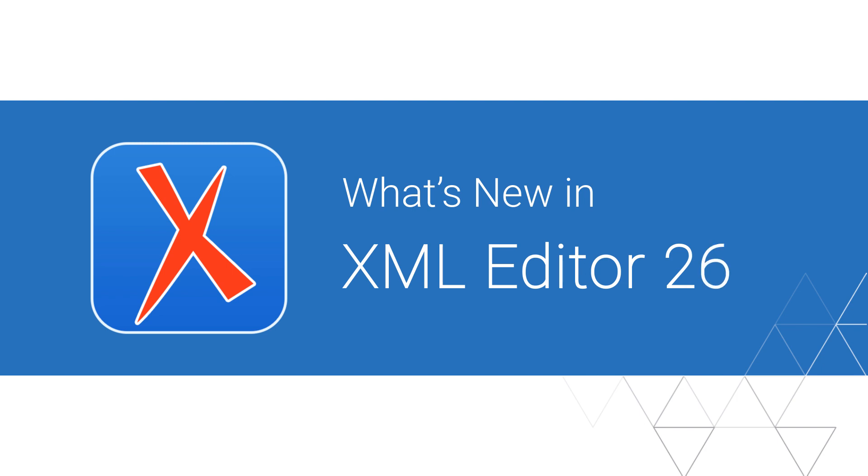We're very excited to announce the release of Oxygen 26, and in this video we will show you some highlights of new features and updates that were implemented in this version.